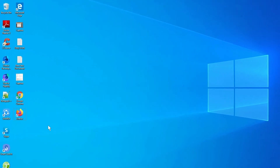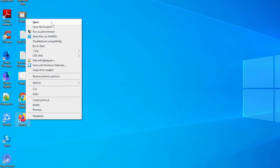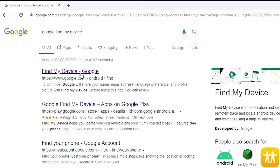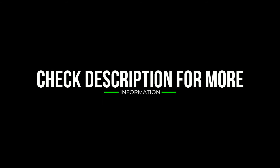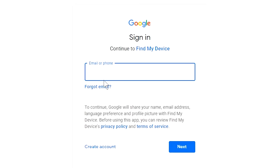Take another phone or PC and open any browser. Visit Google Find My Device. Sign in using the Google login credentials which are used on your phone.